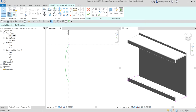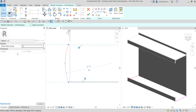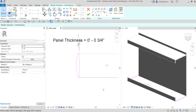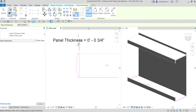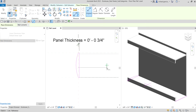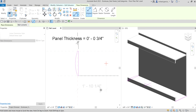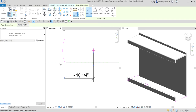Next I'm going to select this arc, and from the instance properties I'll check Center Mark Visible so I can see the center mark of the arc. I'm going to use this center mark to place a dimension. I'll select the Align Dimension tool, select the left reference plane, then the center mark, and place the dimension.